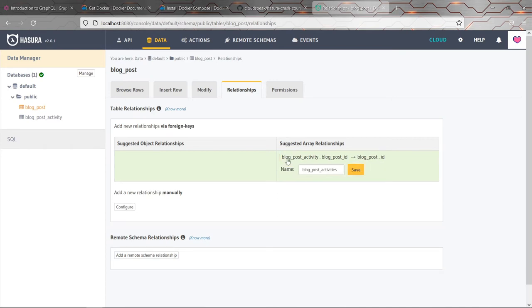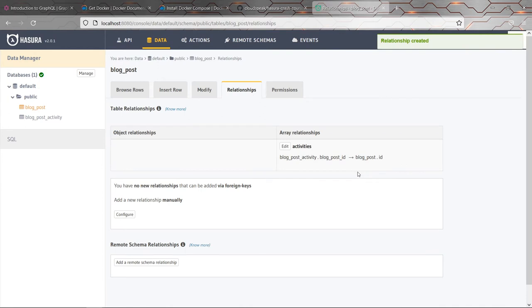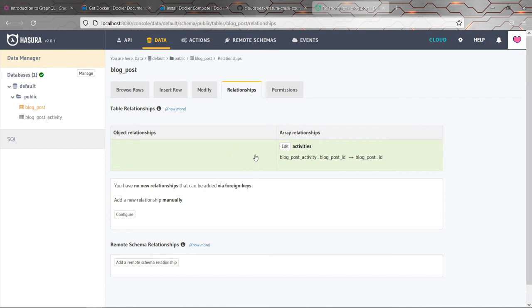And if we click add, we can then give the name of the field. I'm just going to call it activities rather than blog post activities. Be nicer. And what that's done is it's added a field called activities onto the blog post table. It's obviously, it's not stored at the database level. This is stored at the Hasura level.